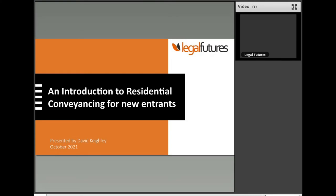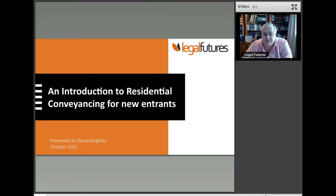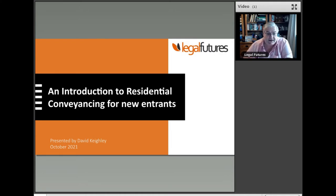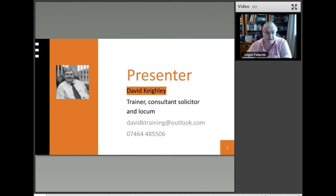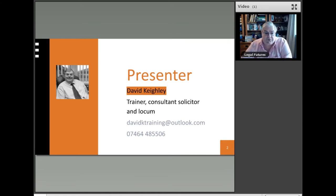Good morning, good afternoon, good evening, depending on when you're listening to this session, which is intended to be an introduction to residential conveyancing, as the title says, for new entrants. So the idea is to provide just a generic overview of some of the points which underpin the average conveyancing transaction.